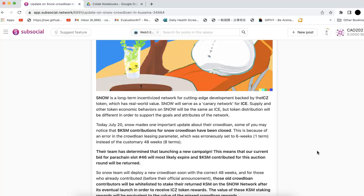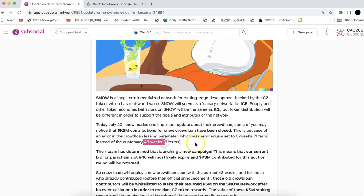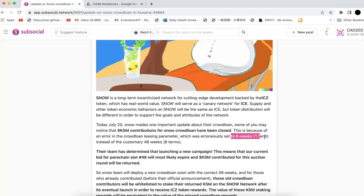What happened is their team made a mistake with the lease date. Normally, the lease parameter should be 48 weeks, which is one year. But by mistake, they made it one term, only six weeks. That means even if they win the slot, it's only around one month, which doesn't make sense. So they talked to Parity and finally decided to start a new one.